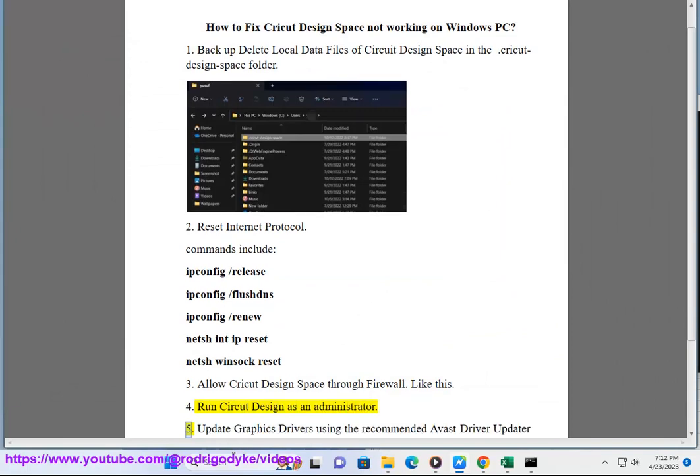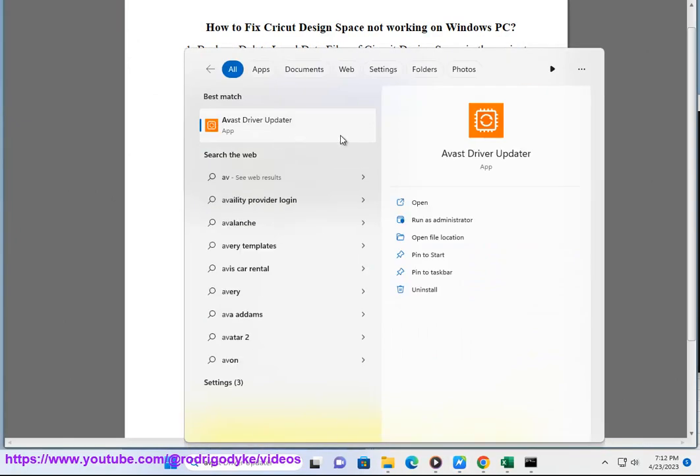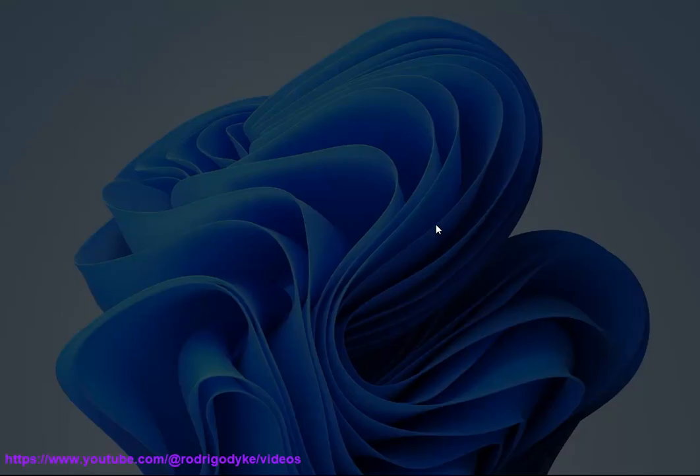Fix 5: Update graphics drivers using the recommended Avast driver updater shown in this video guide.